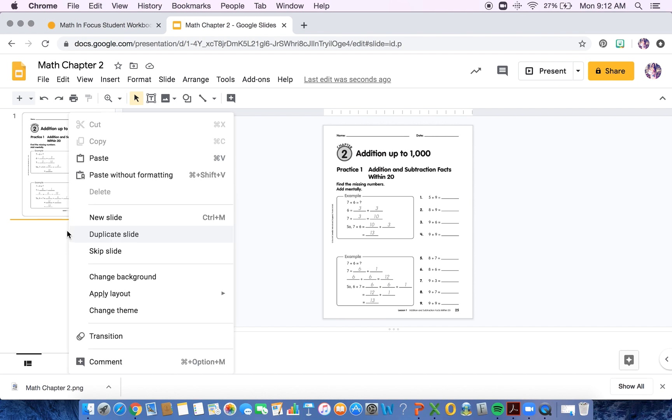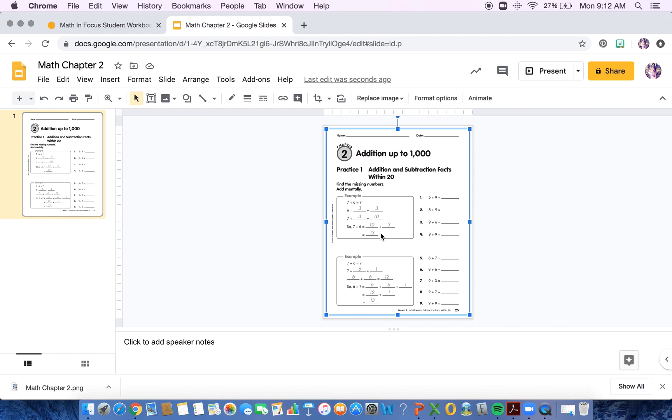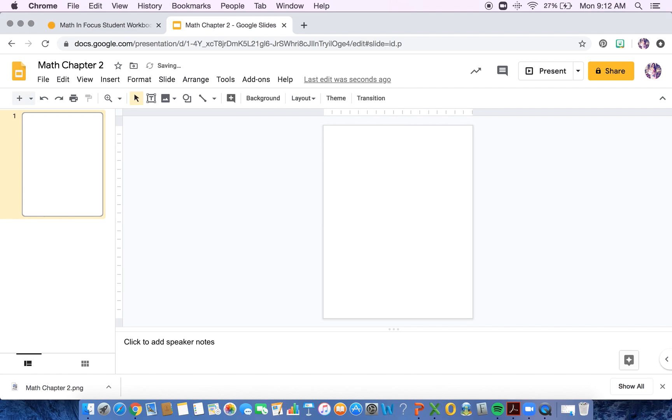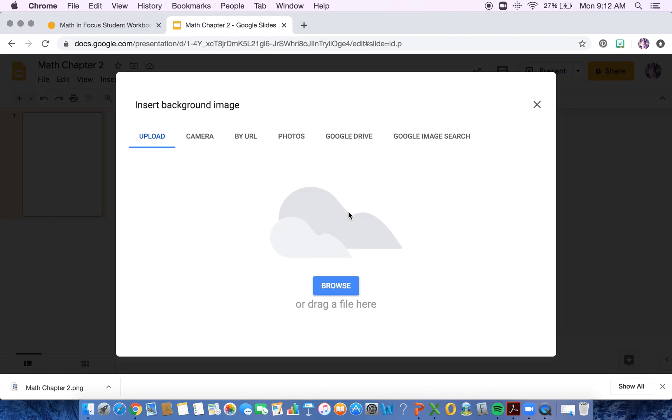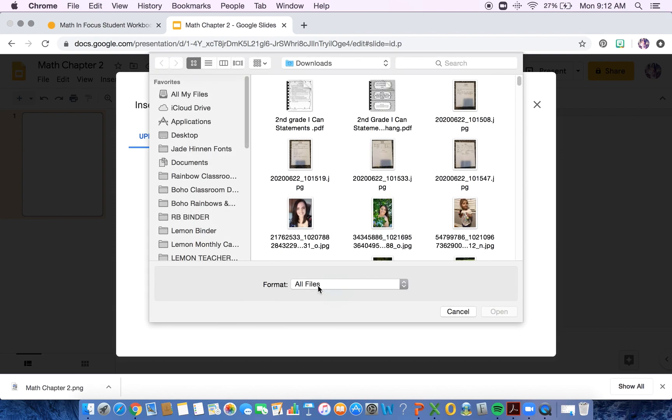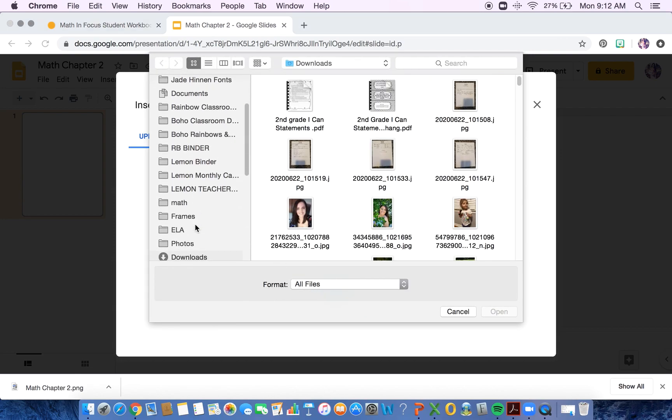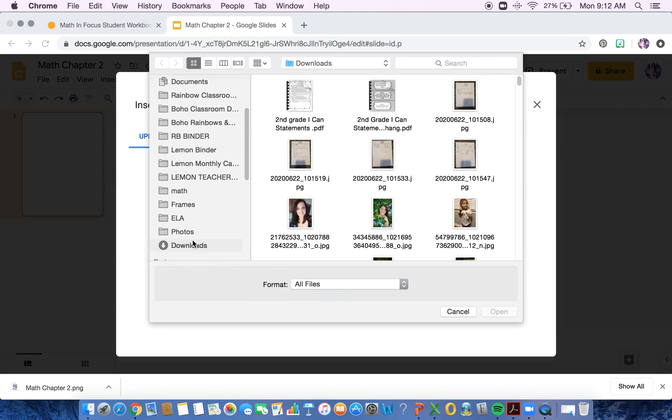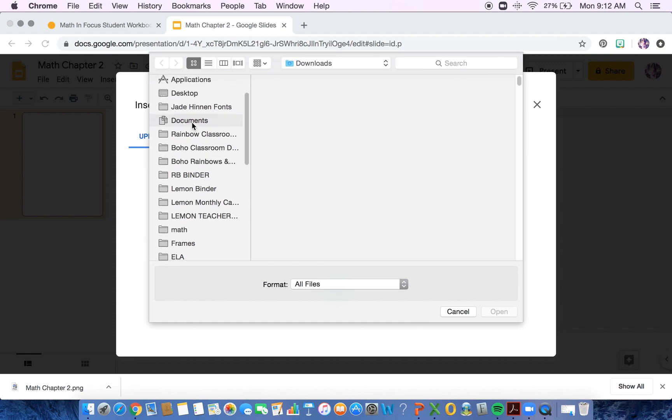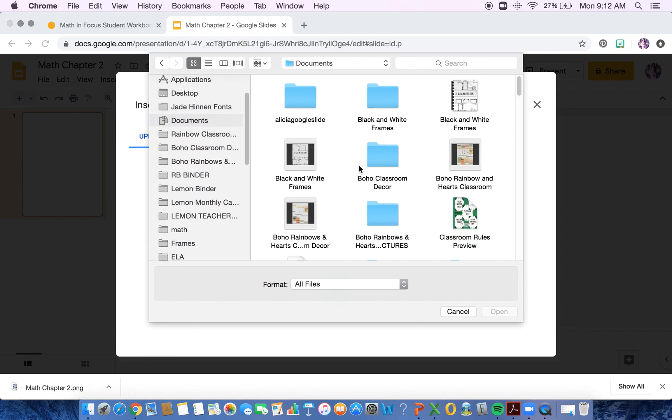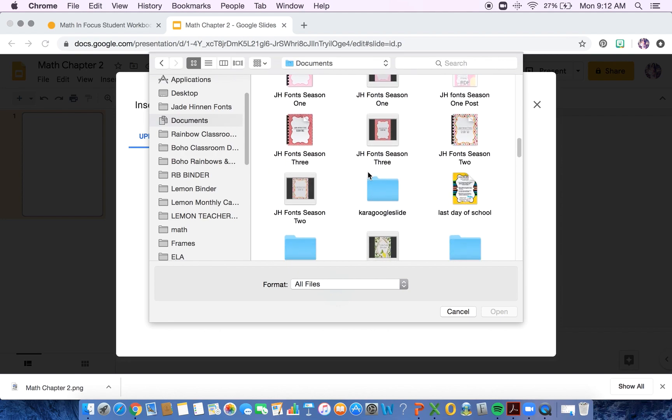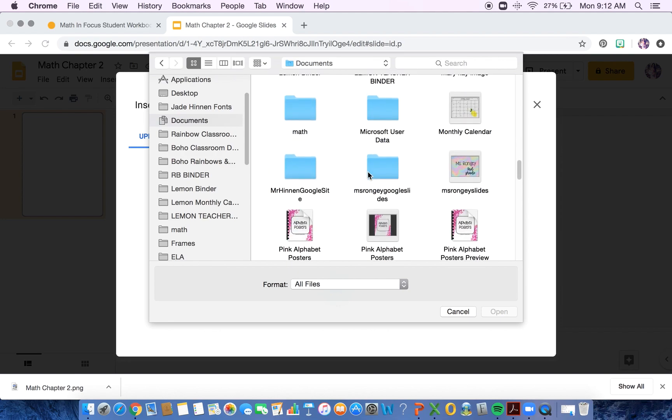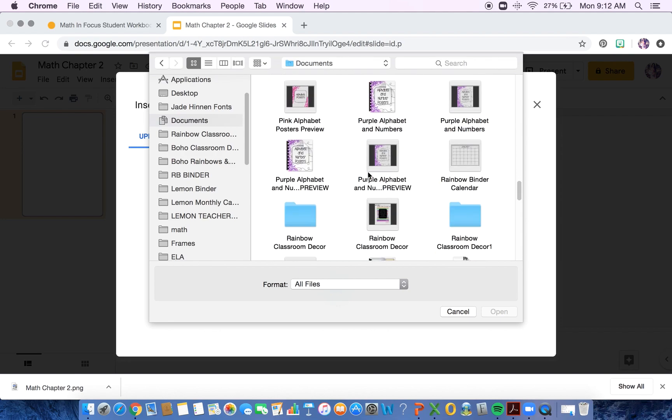So I am going to actually use this same slide. I'm going to click on the image that I already have inserted and delete it because I don't need it anymore. I want to change the background. So we have our background right here. Choose image. And then I'm going to upload from my computer because that's where my image just downloaded from.